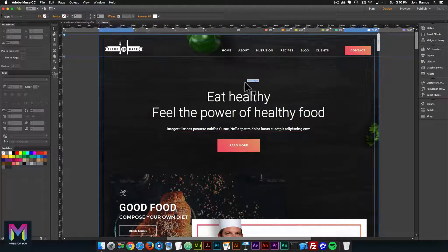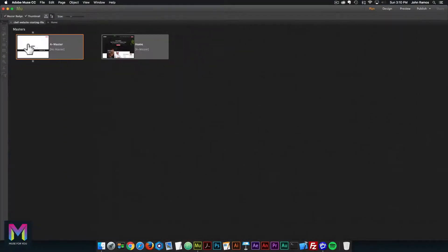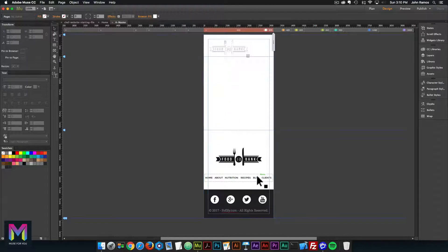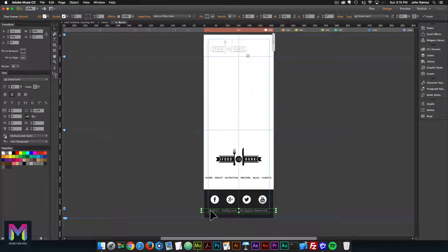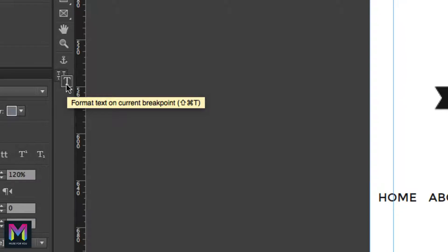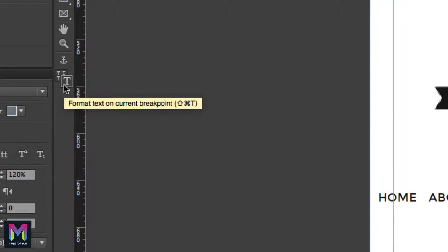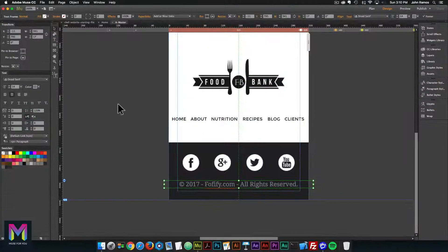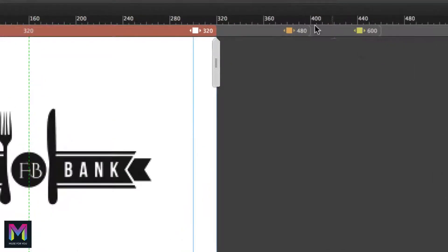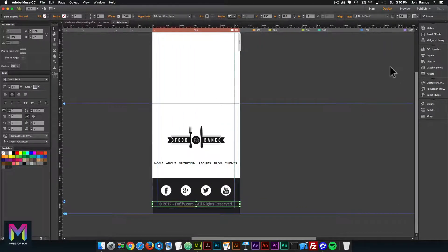Before we add the anchor points, there's something we overlooked in yesterday's video tutorial that I quickly want to go over. Let's go to the plan view, go to the master page, and double click on it. We're going to be working with the footer. In yesterday's tutorial, instead of having the text formatted on the current breakpoint, the text was formatted across breakpoints — so when we changed the text on one breakpoint, it changed on all of them. One of the texts that was changed was this footer text, which was aligned to the center for the 600, 480, and 320 breakpoints.